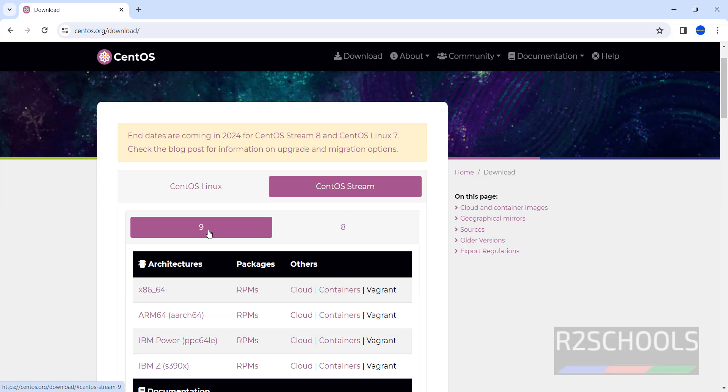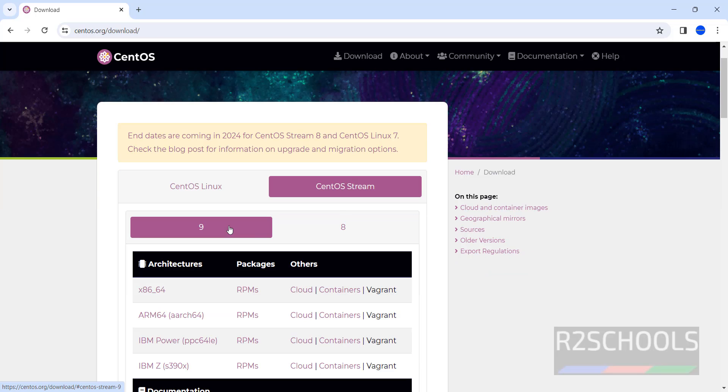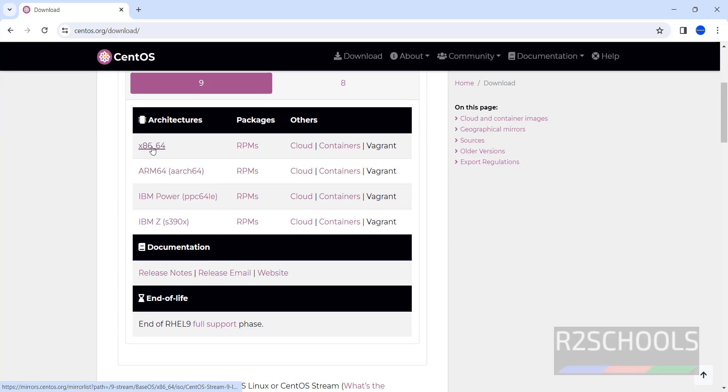Then select the 8 or 9. So select the 9 and click on x86-64. This will download the ISO file.